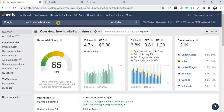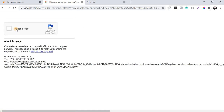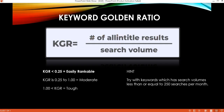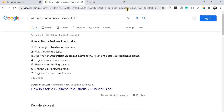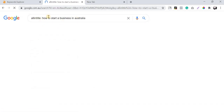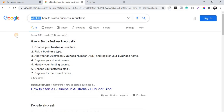The keyword 'how to start a business in Australia' has around 1,100 searches. I'm going to copy this keyword, go to Google, and search it. These are the normal search results. But in the KGR formula, 'allintitle results' means you add the operator 'allintitle:' before the keyword — this makes Google filter results that only have this particular keyword in their title tag.